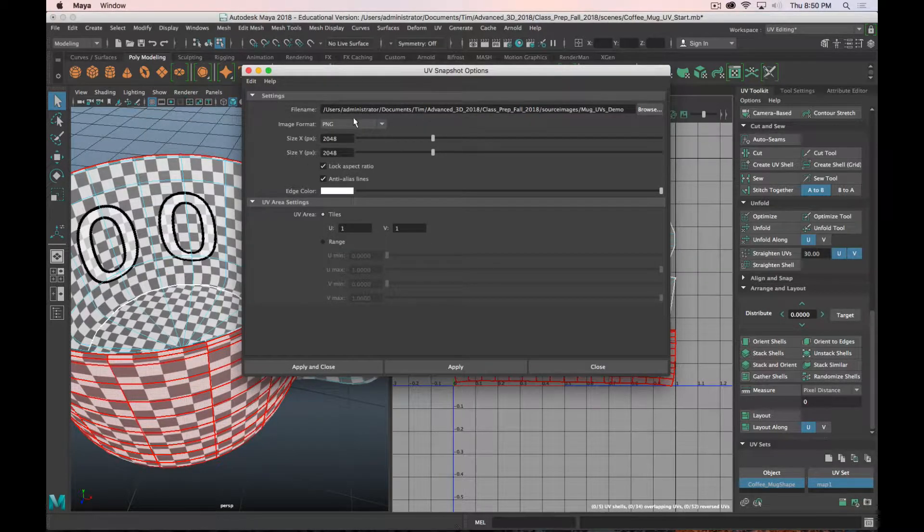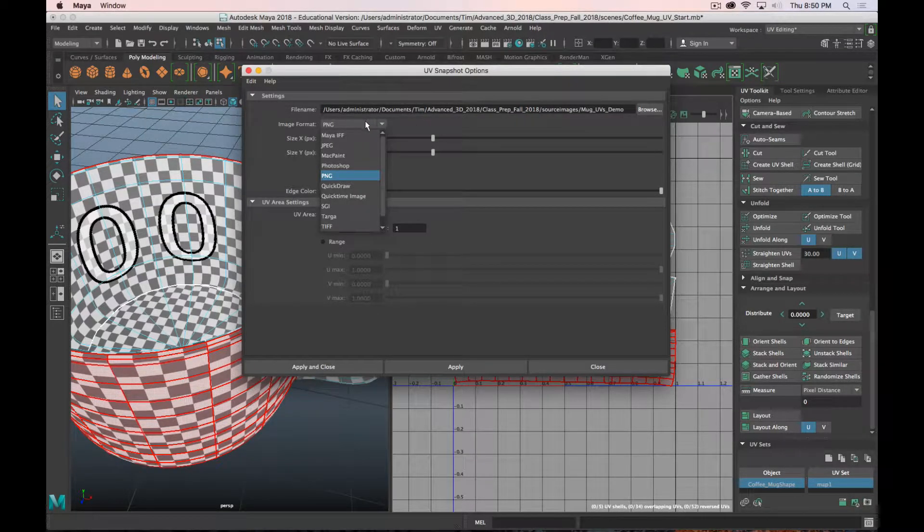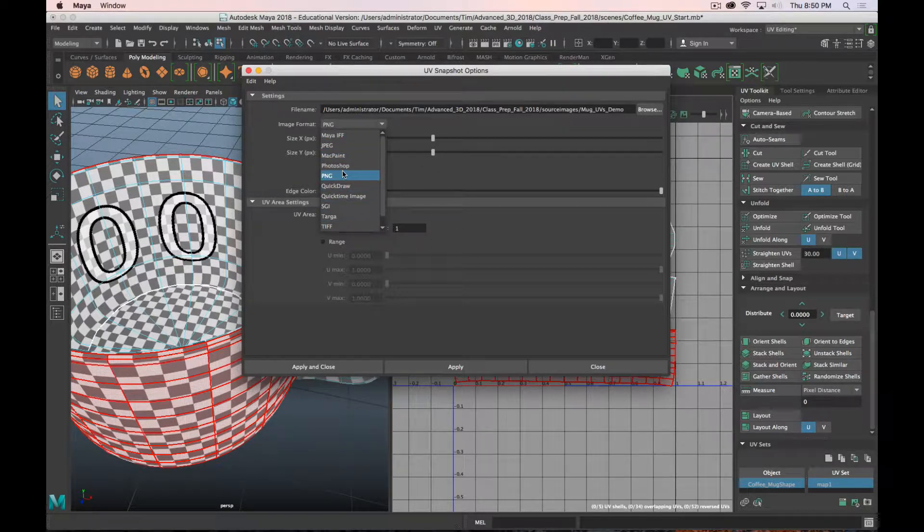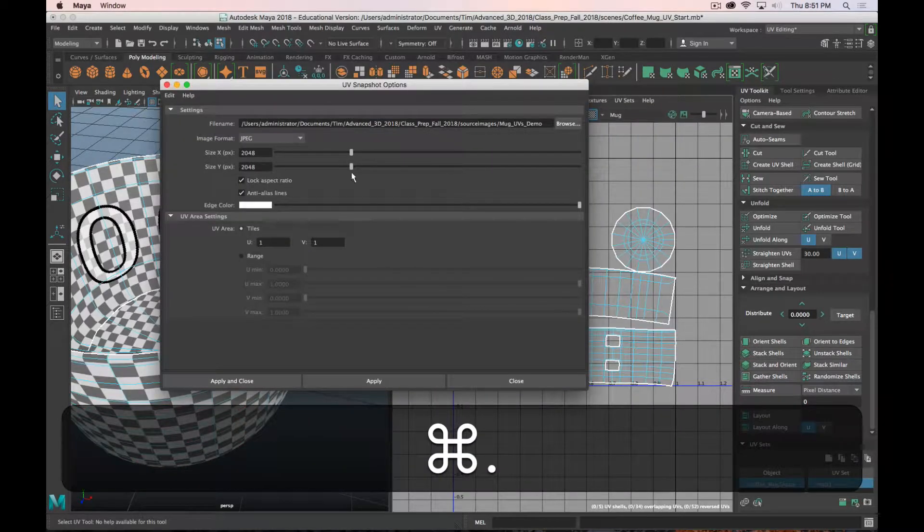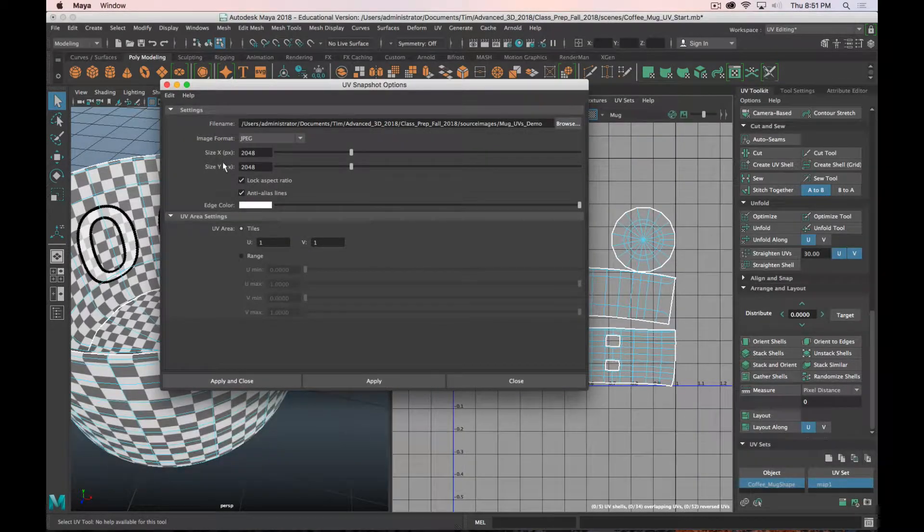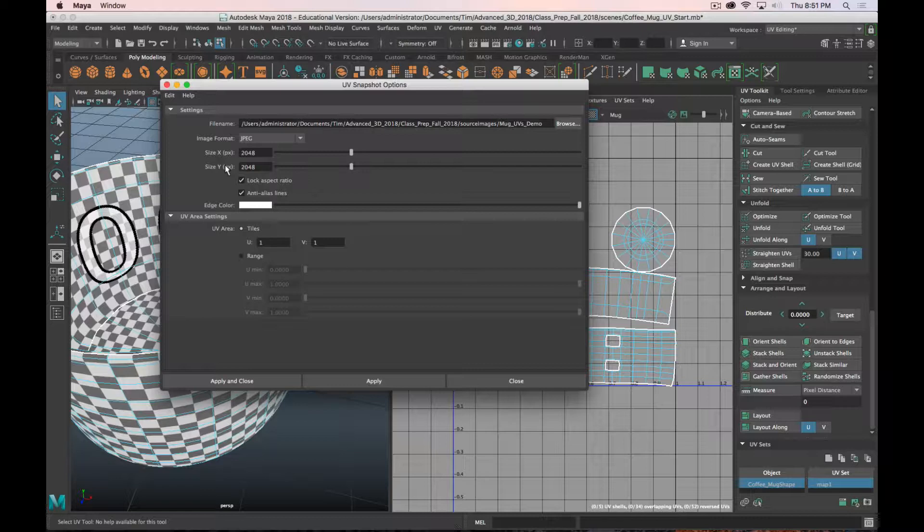And then image format. You can do PNG. You can do JPEG. I like PNG because it has an alpha channel. But I'll do JPEG just to show you an additional thing in Photoshop. You can also set your size. Here I would stay in kind of the normal multiples. So 2048 is pretty standard. You can go half of that to 1024 by 1024. If you need to go to 4K, I would say do that sparingly. But 4K would be 4096 by 4096. Keep it square.